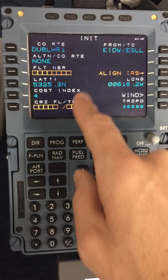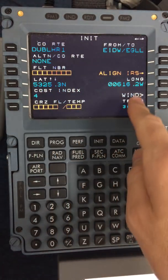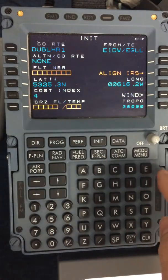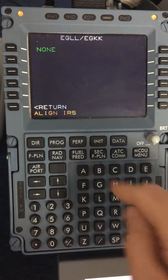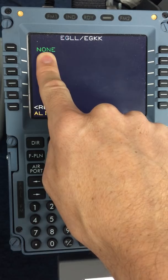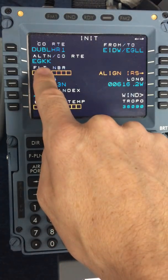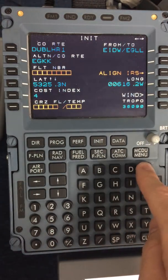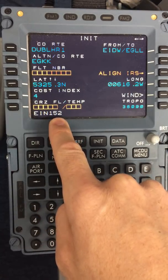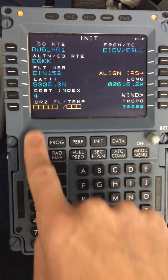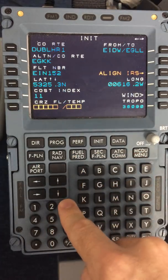The company route is now inserted and we move to the rest of the init page. The easiest way to do this is to move from the top left down and come up to the align. We will insert the alternate, which is Gatwick. There is no company flight plan between Heathrow and Gatwick, so it will display none. Now we have Gatwick nominated as our alternate. The flight number for today, checked off the flight plan, is always the same as the call sign — Echo Whisky November 152. The cost index for today's flight is 11, checked off the front page of the flight plan. And the cruise level will be 330.